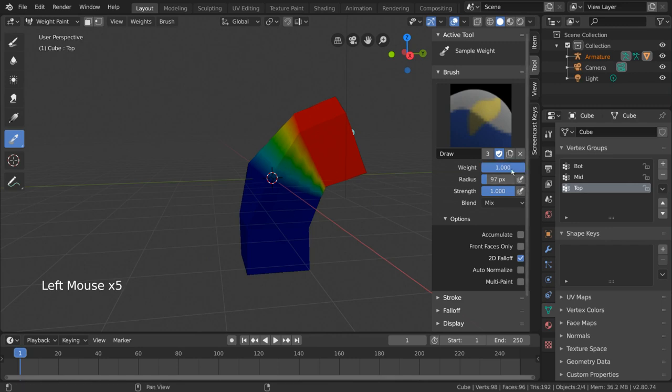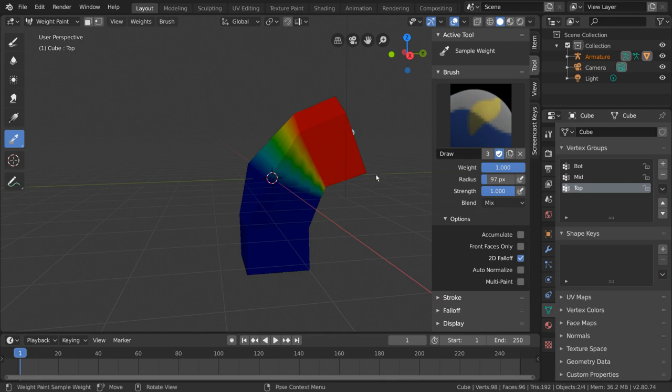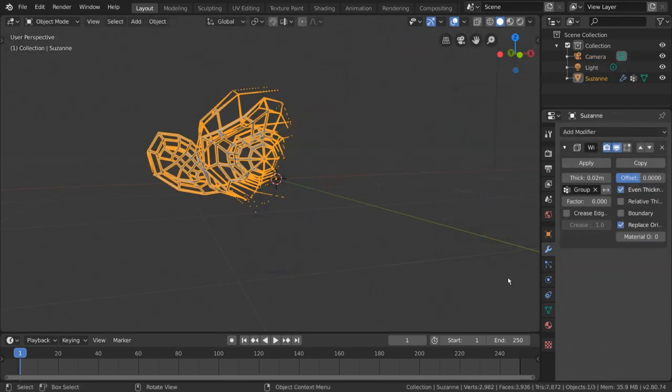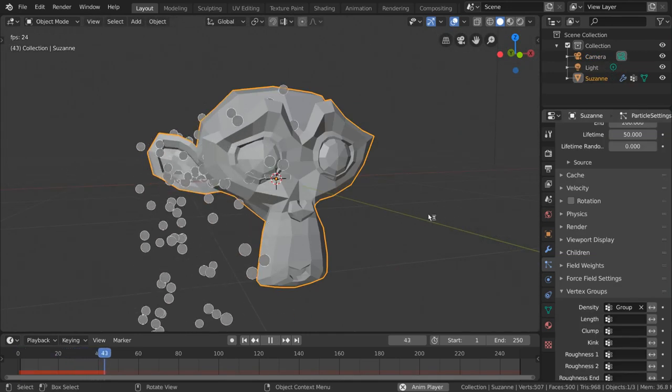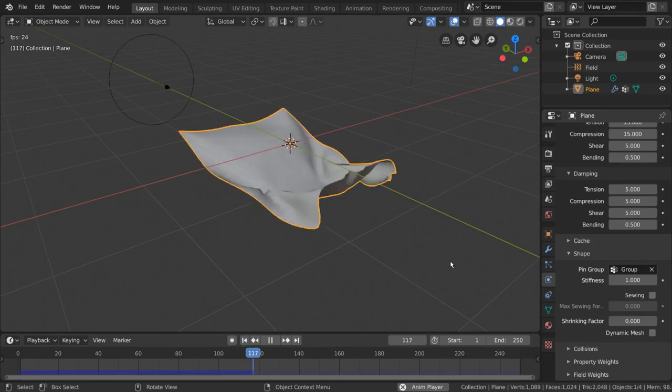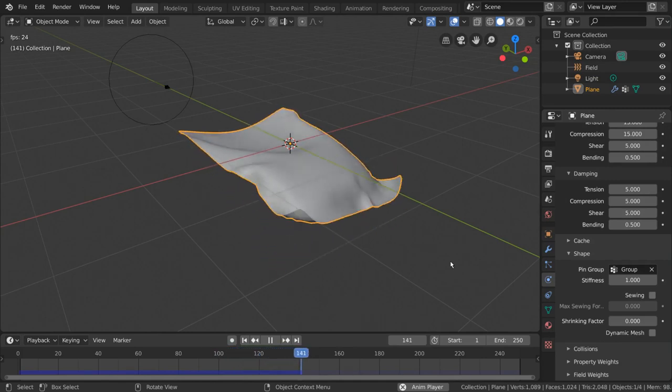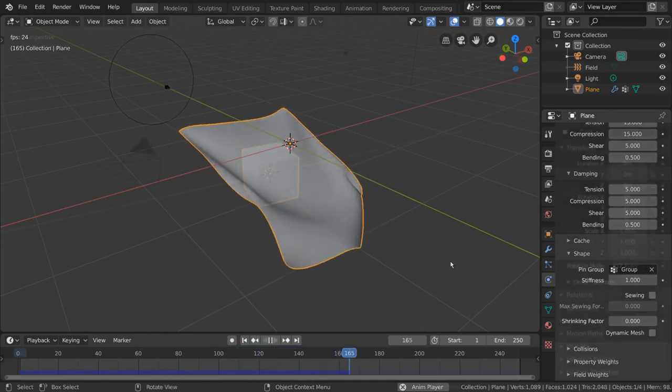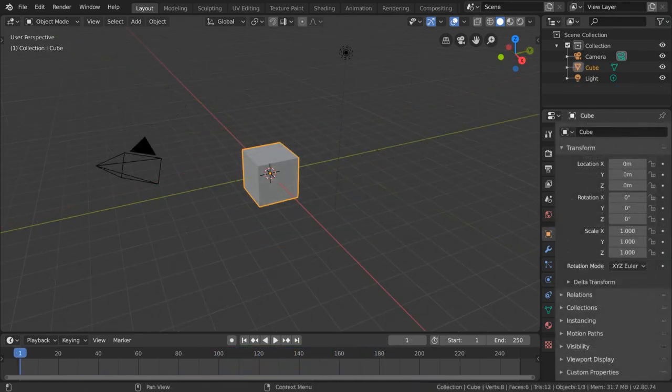Now, weight painting for rigs is great, but it's important to know that vertex groups are not exclusively used for rigging. In fact, you can use them to affect modifiers, particles, physics, and more. Let's take a look at that real quick.